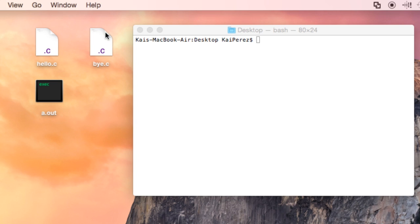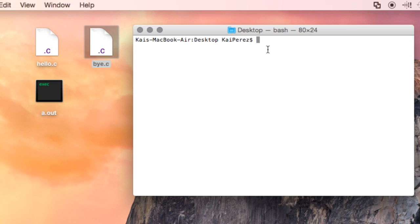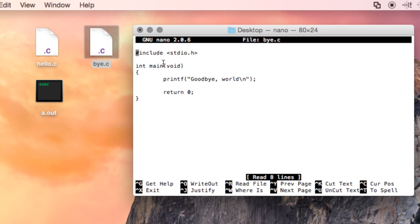whose content simply outputs goodbye world, and I'll show you that by going into the text editor, and we see it says goodbye world.